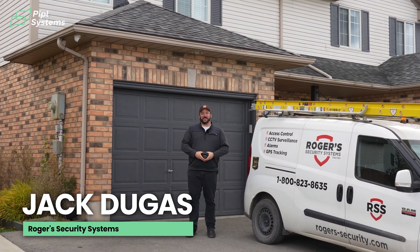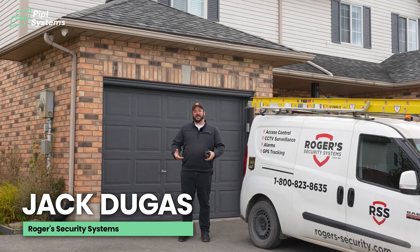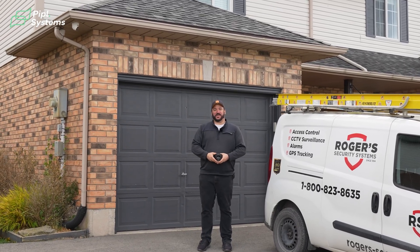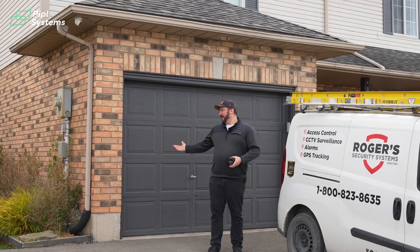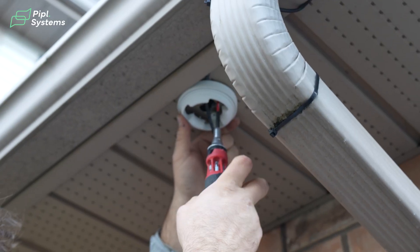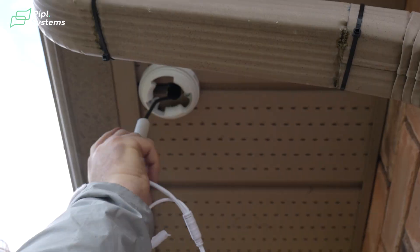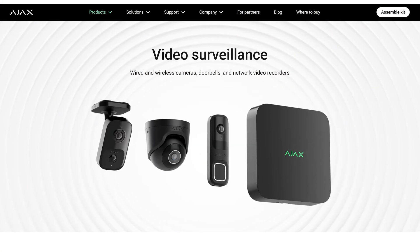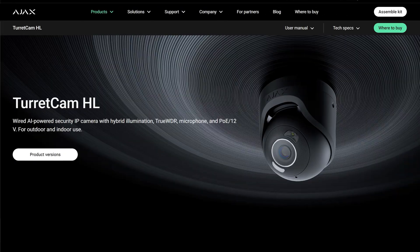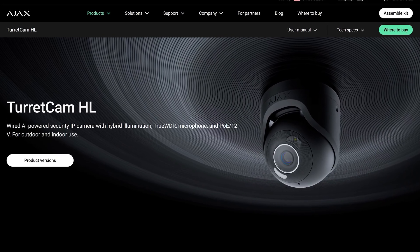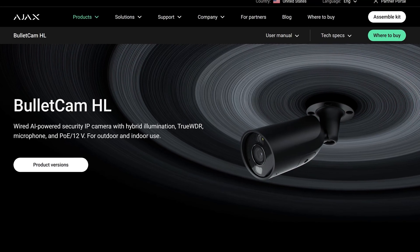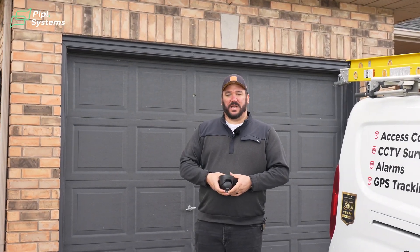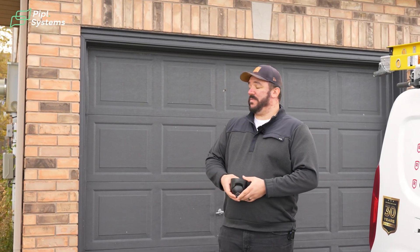Hey guys, Jack Dugas here from Rogers Security, servicing Southern Ontario for all our security needs for the last 32 plus years. We're currently in the installation process of putting an Ajax ecosystem in this residential property. Today I want to highlight to you the Ajax video surveillance systems. Specifically the newest on the market is their Ajax HL line of cameras which come in turret form factor as well as a bullet and a mini dome. So let's go through some of the features of those and continue on from there.